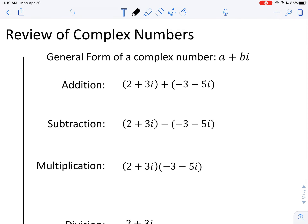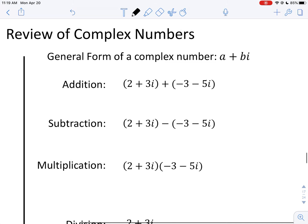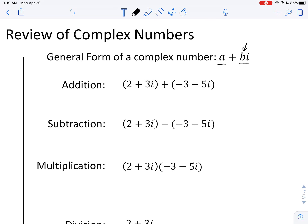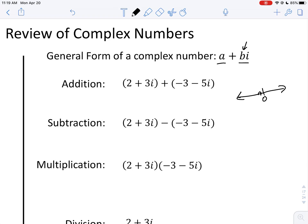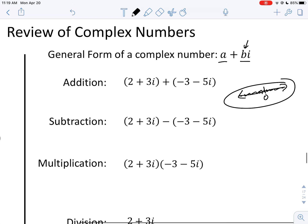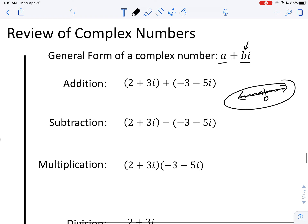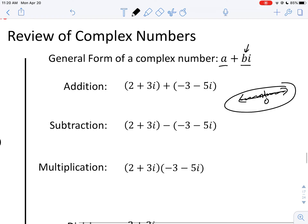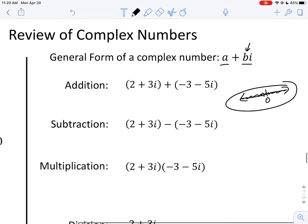A complex number has two parts: a, which is called the real part, and bi, which is called the imaginary part. You combine a real number with a coefficient times an imaginary number, where b itself is also a real number. The real number line includes zero, all the negatives, and all the positives — including decimals, pi, e, fractions, whole numbers, integers, and rational numbers.